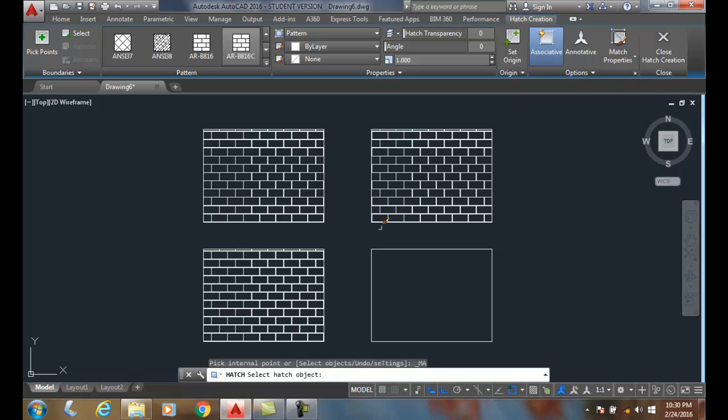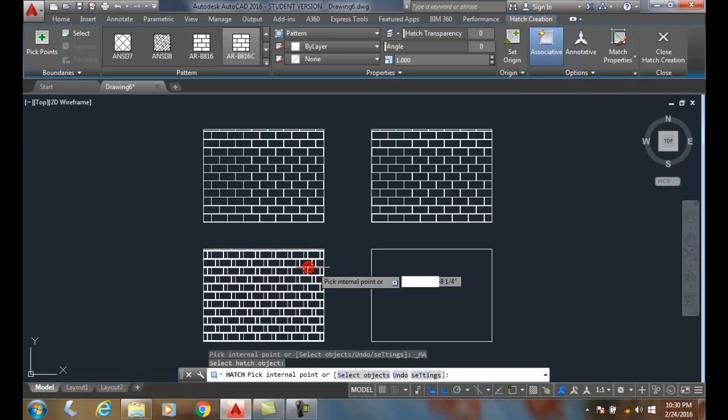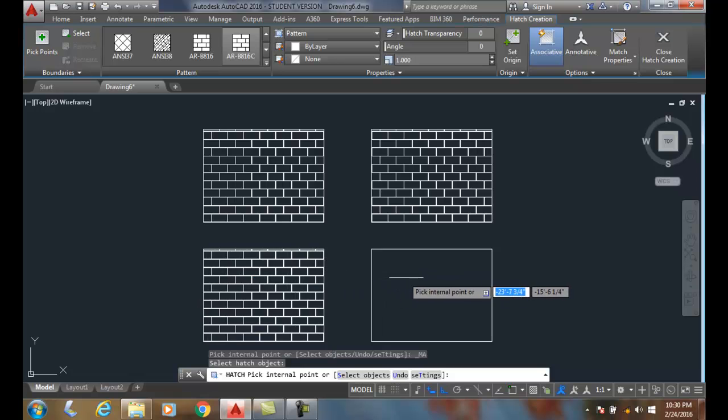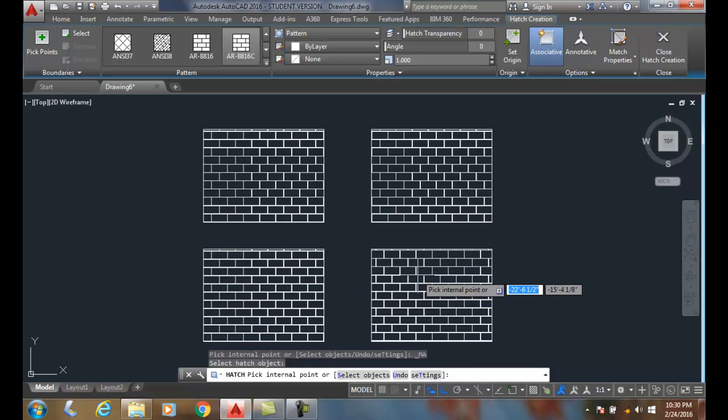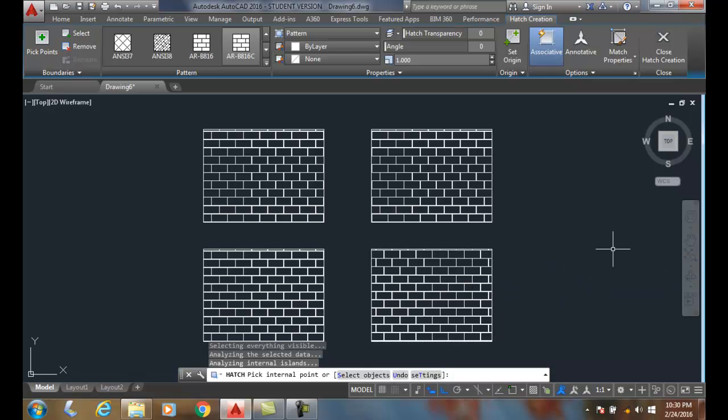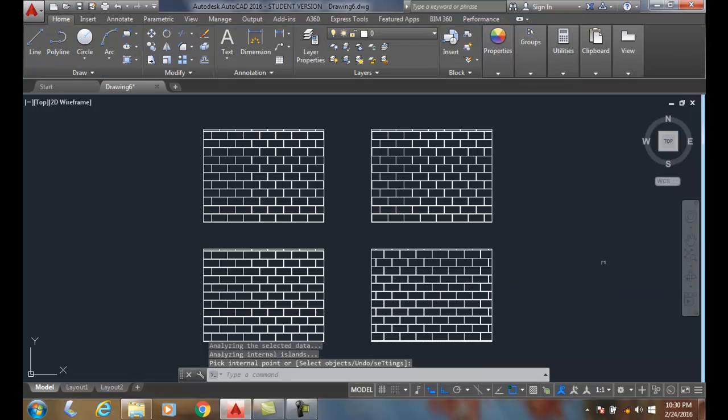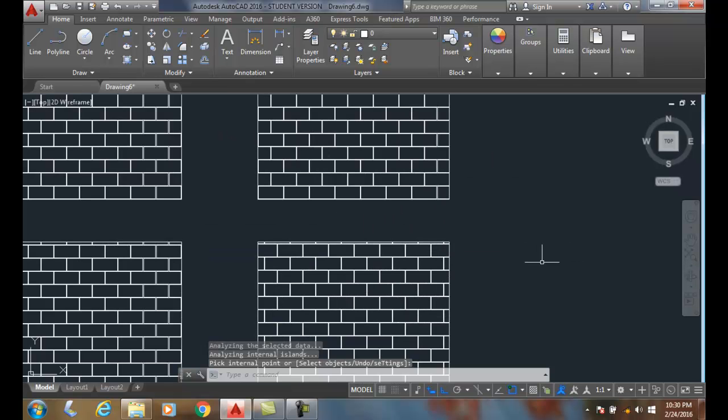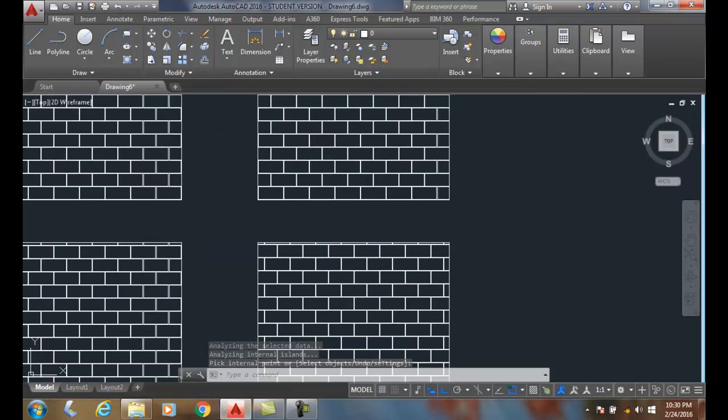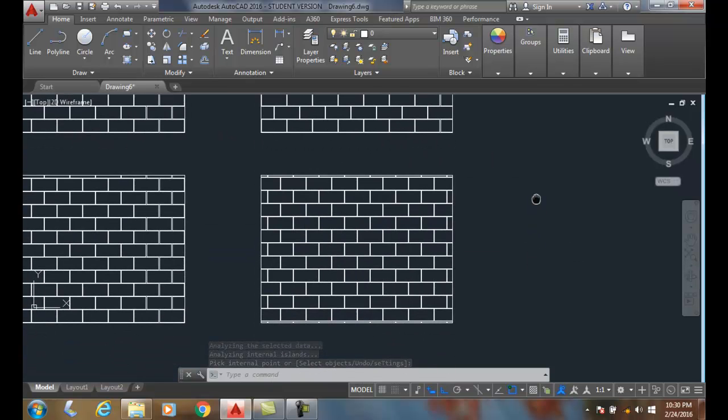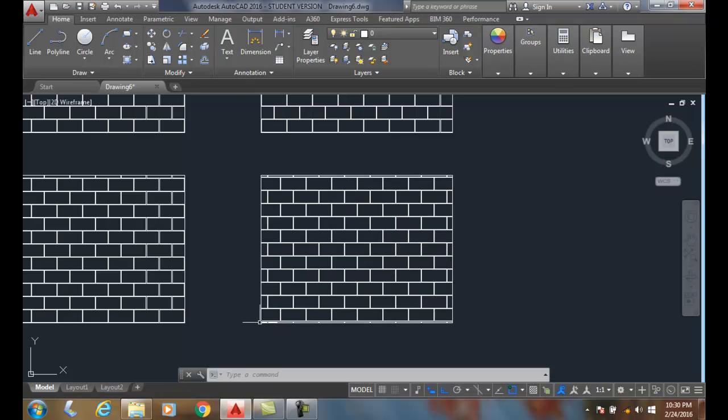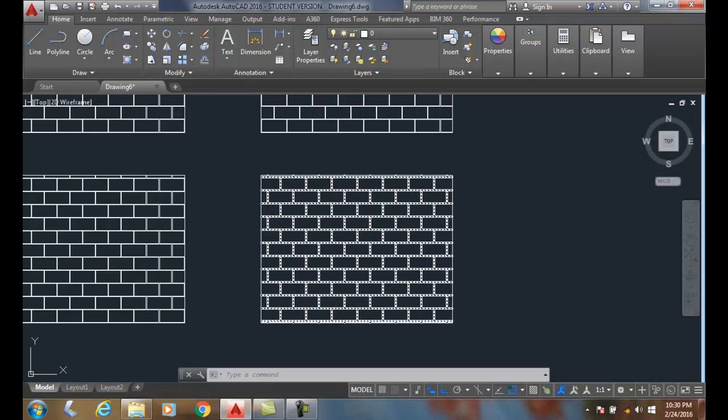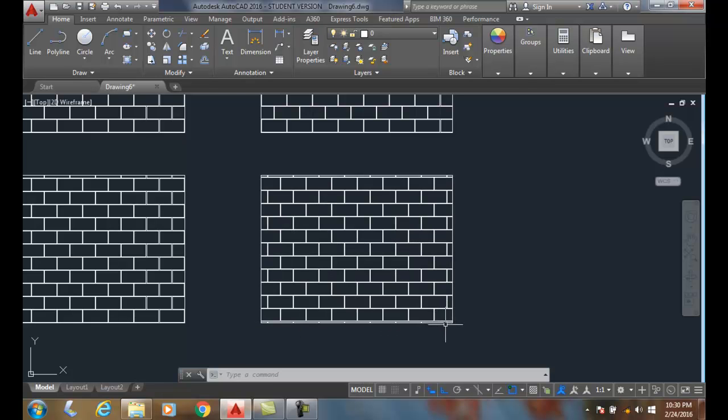Now I'm going to select the hatch pattern, pick an internal point, and hit enter. You'll see that in this case, it's centered. I got a portion of a concrete block on the bottom, a mason would do that.